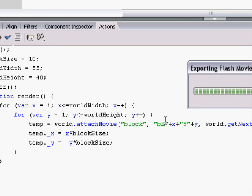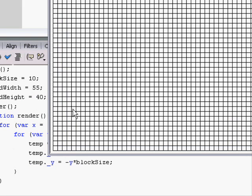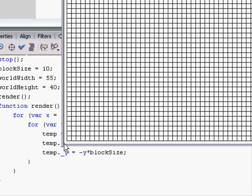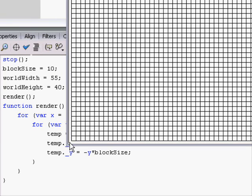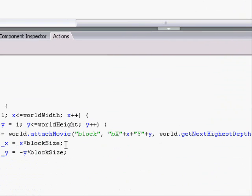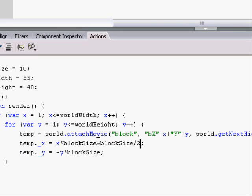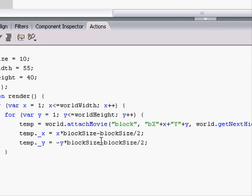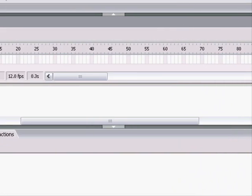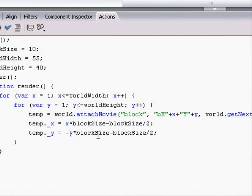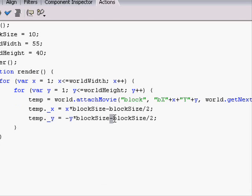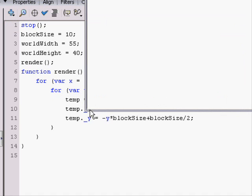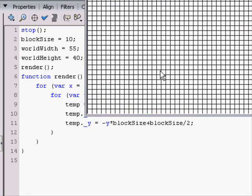So, we need to make the y negative. Also, we need to subtract 1 half of a block size so that the edge of that is right there. So, we say minus block size divided by 2 for both of them. So, now they're centered and they fill up the entire screen. Oops, what did I do wrong? Oh, yeah. Plus. Plus block size divided by 2. Because the y is negative. Remember? Yes. Well, there we have it. It fills the entire screen.